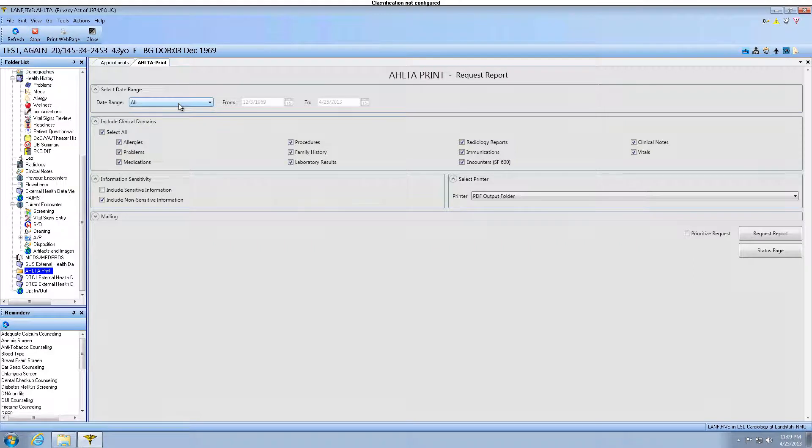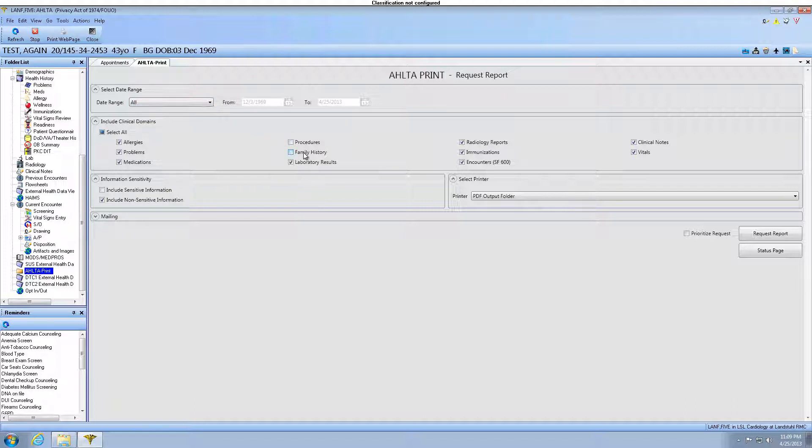For this example, we are going to uncheck the clinical domains that I do not want printed on this report: Procedures, Family History, Immunizations, and Clinical Notes.